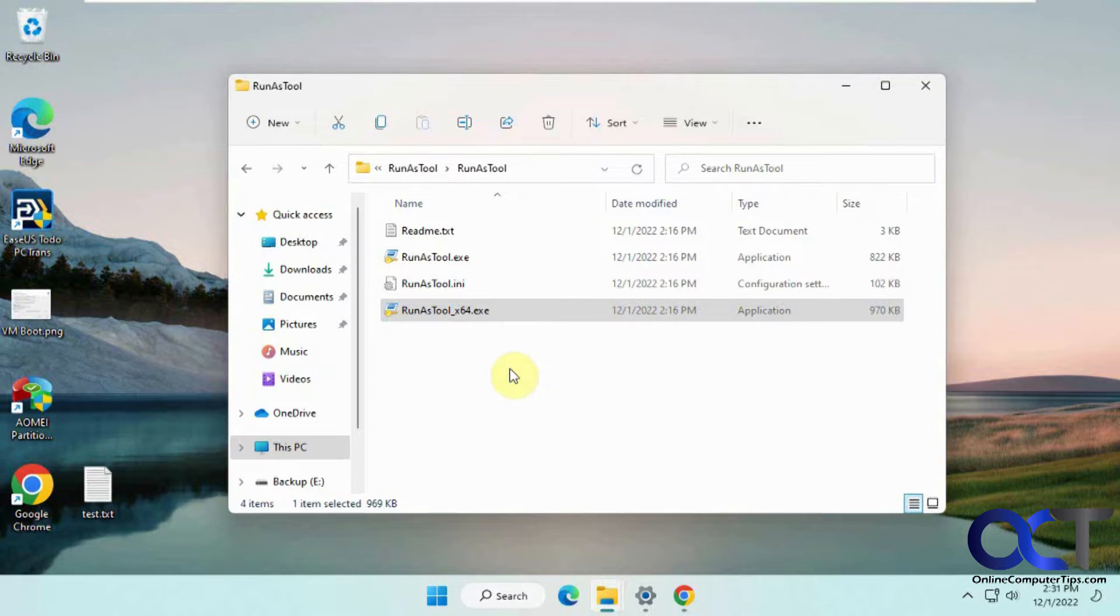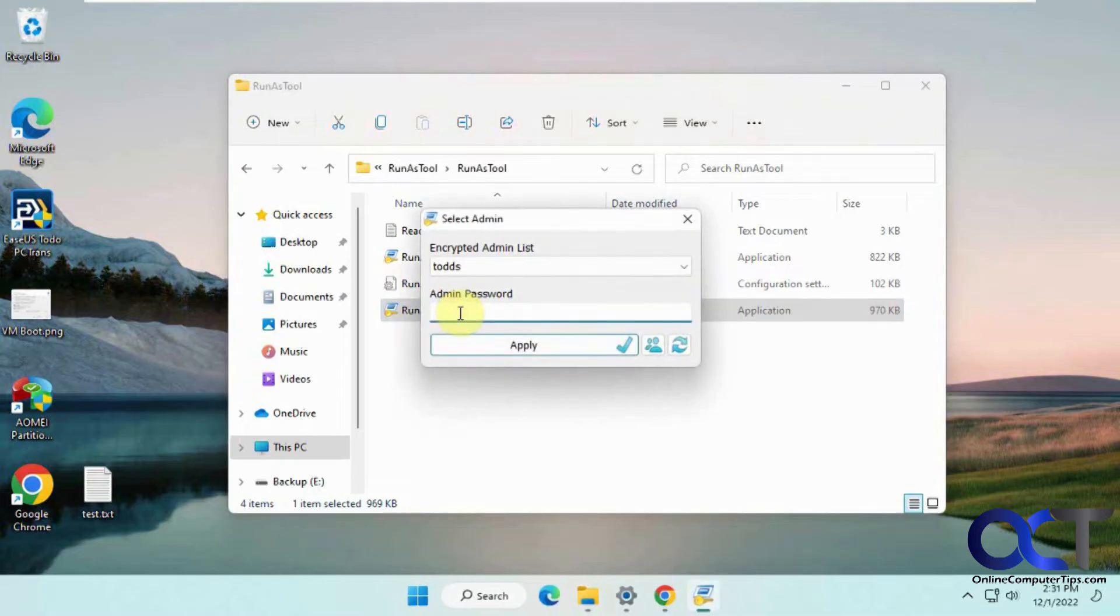Obviously, anything you download from the internet, use at your own risk, but this seems to be okay so far. We're going to open the executable here and start the process.